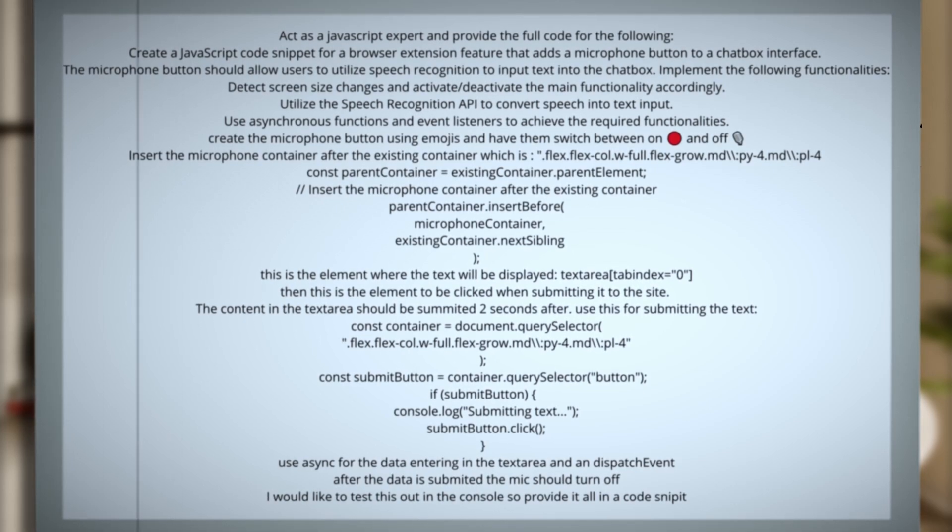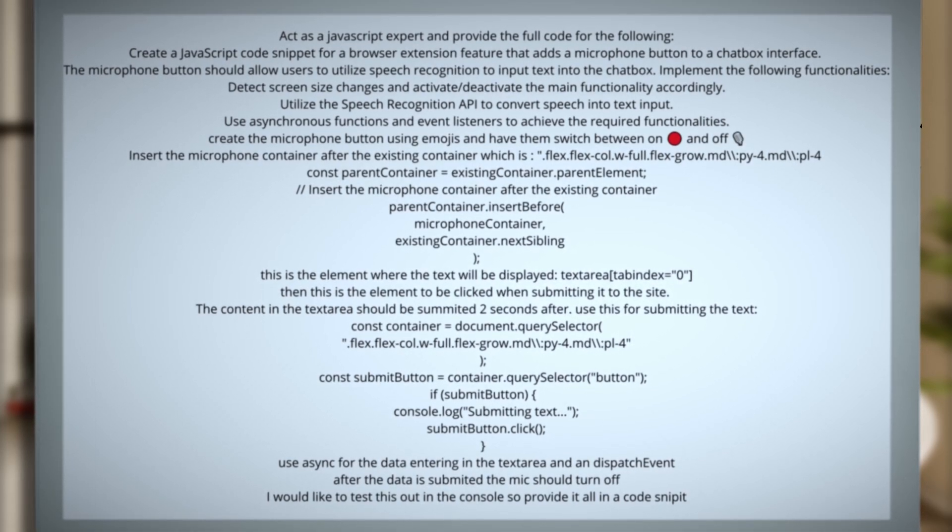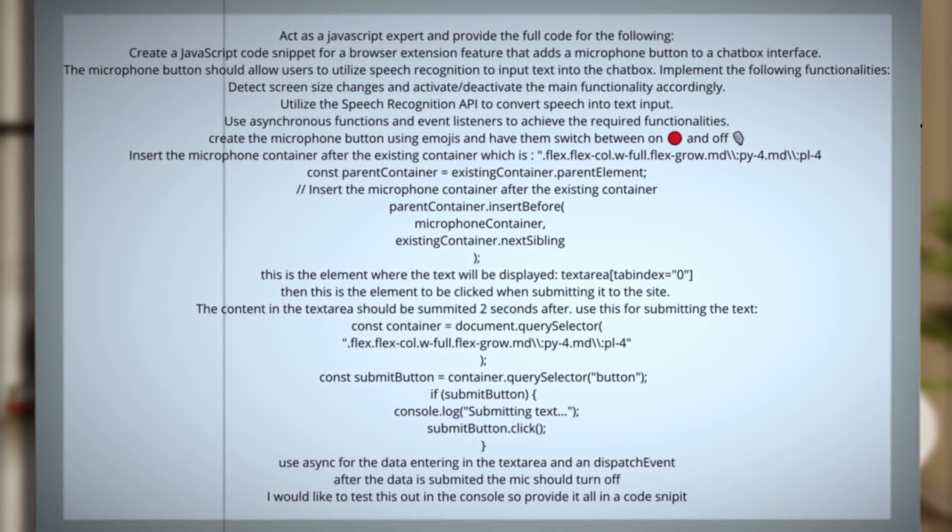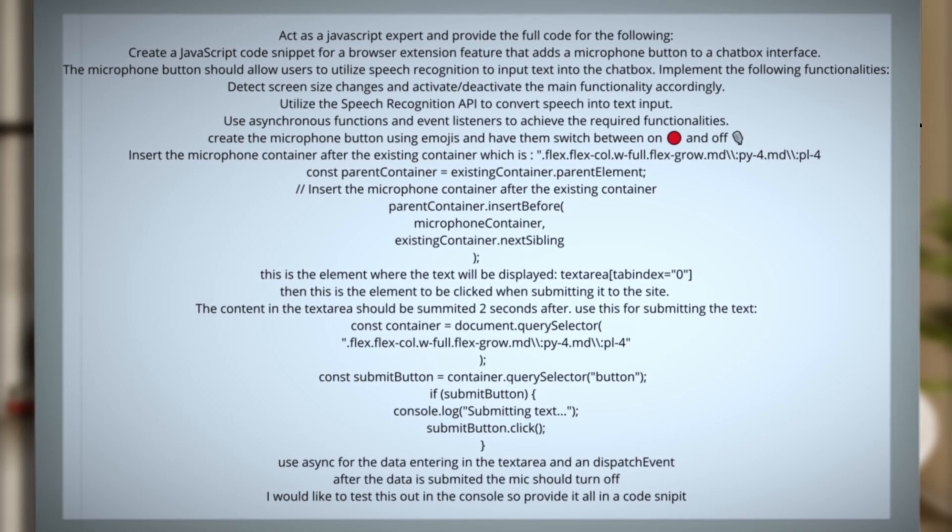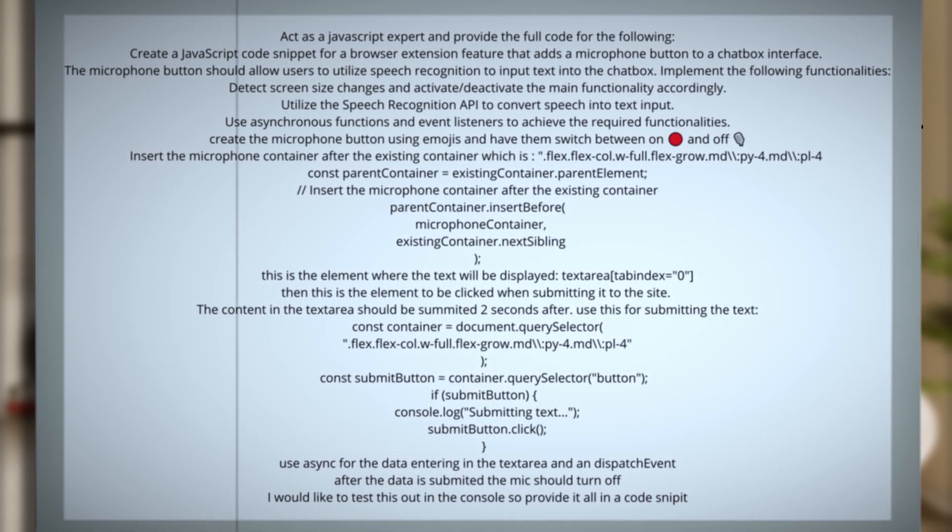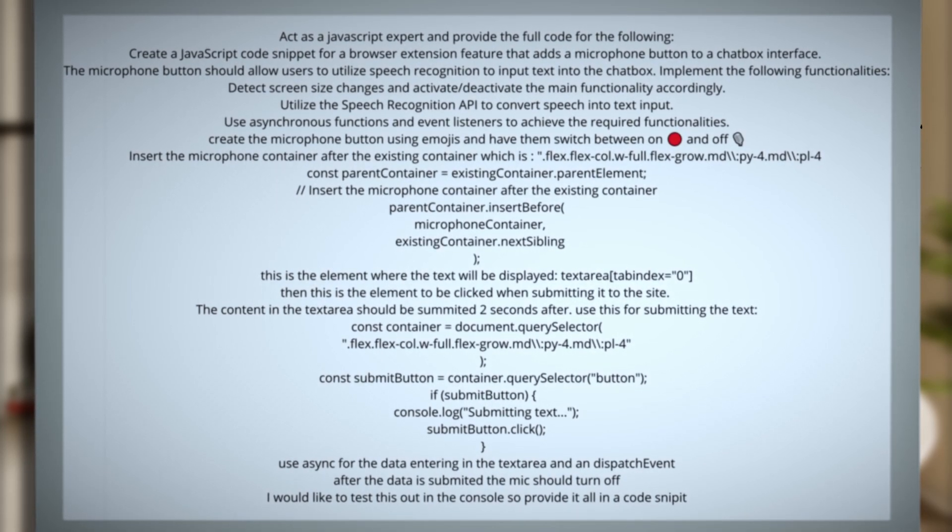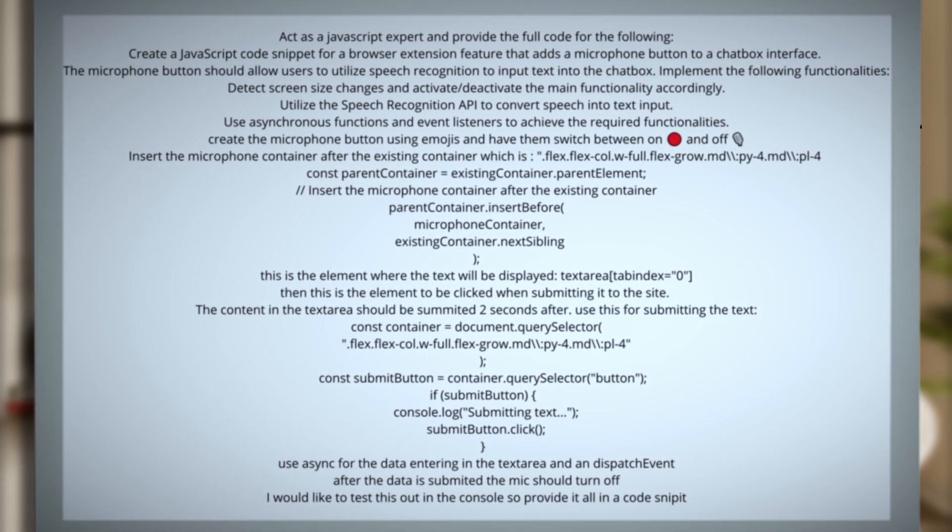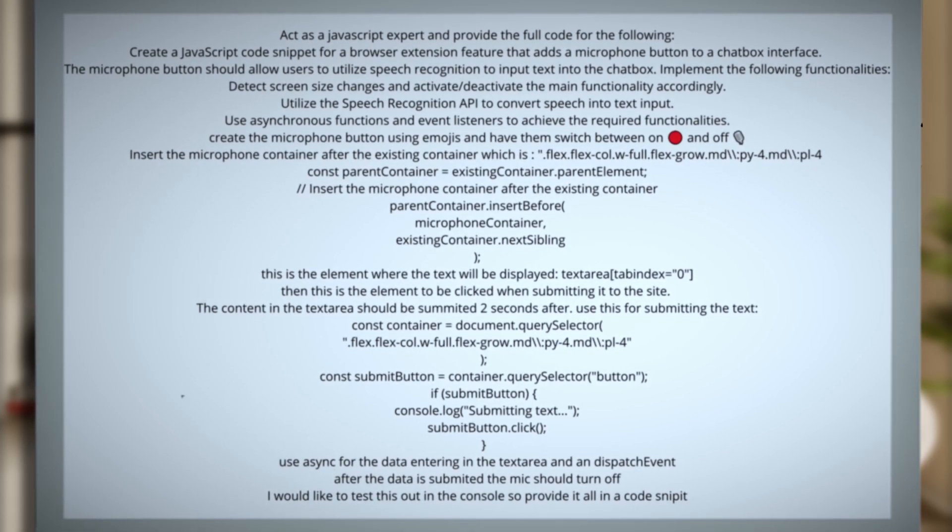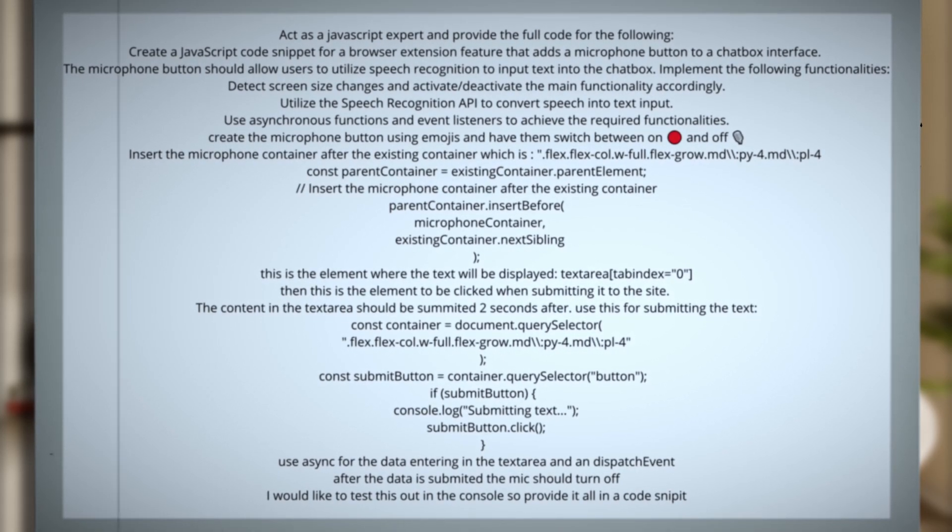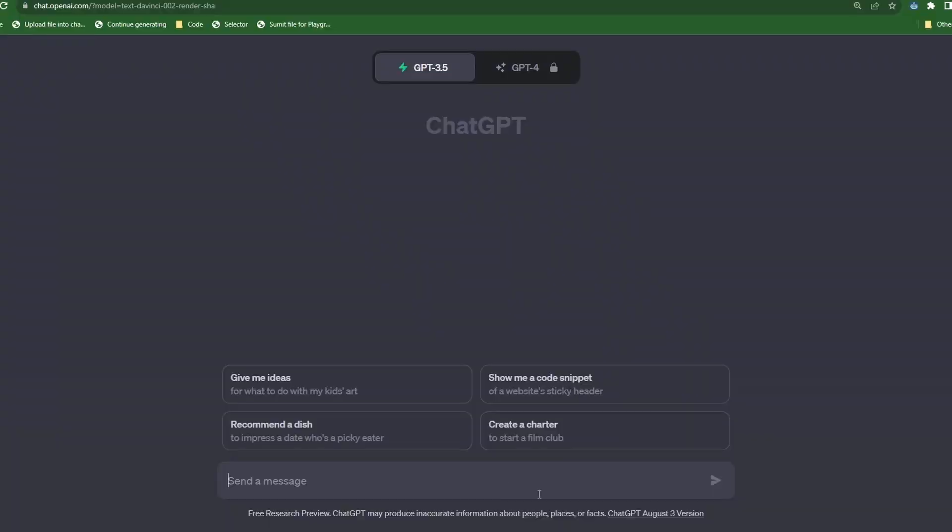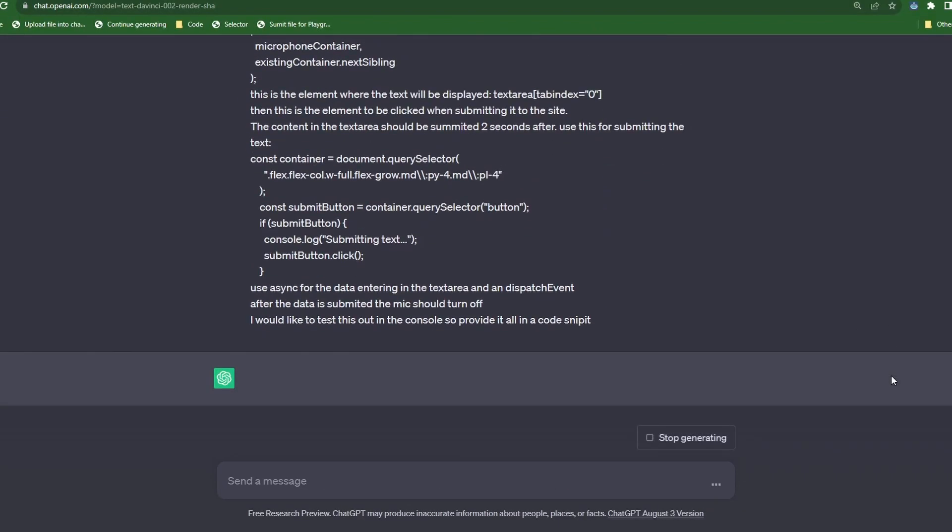In short, the prompt is telling ChatGPT to provide code that would add a mic emoji into the interface that will utilize speech recognition to convert our voice into text and send them to the text area. We then provide it with the element names and some code snippets as a guide. Now let's head over to ChatGPT and pick up our code.